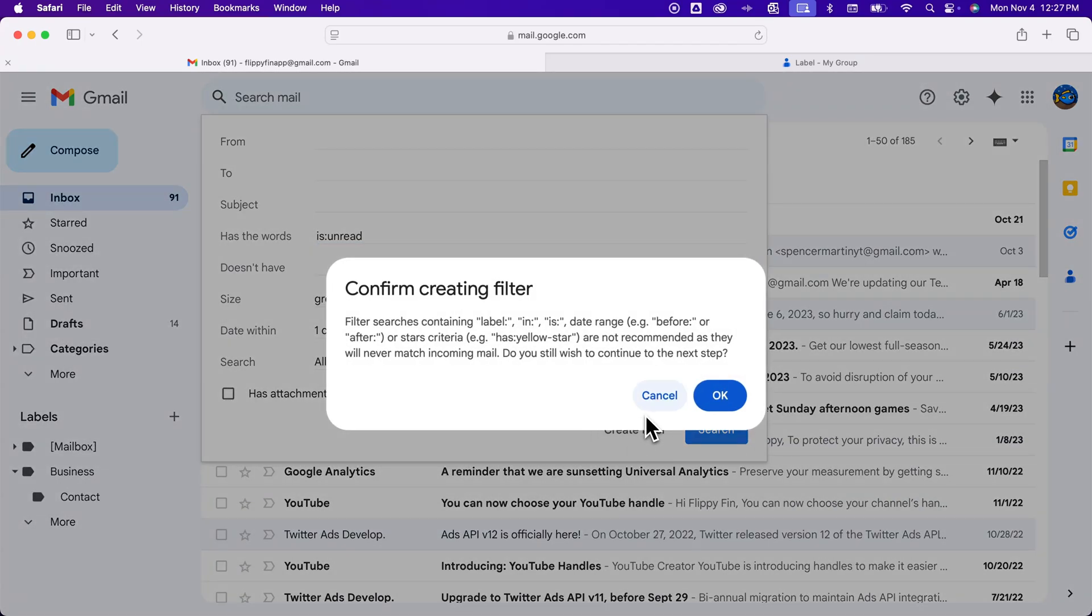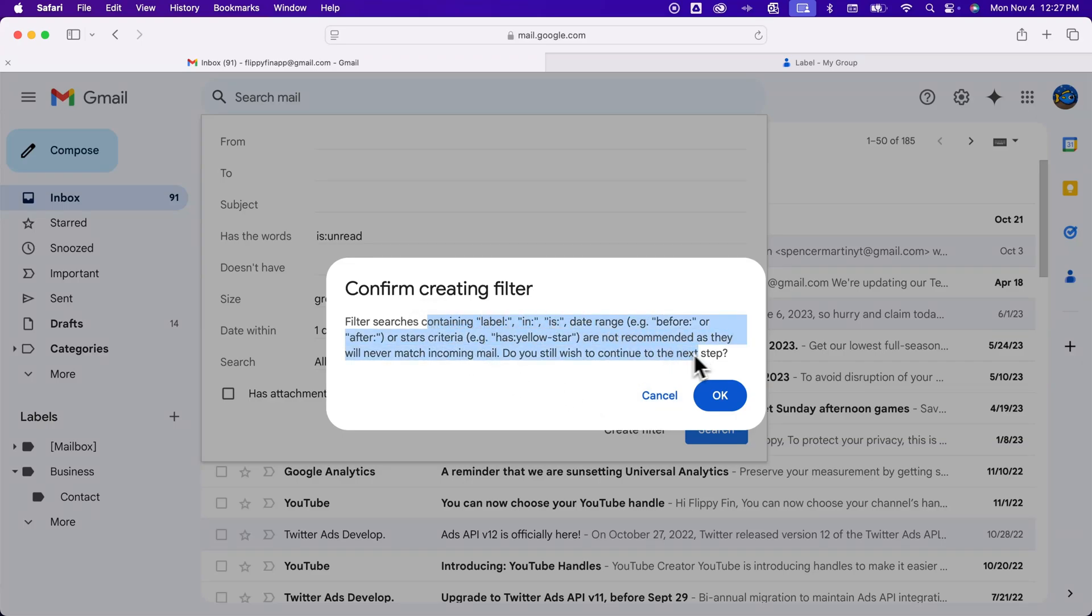So when we are confirming that we need to create this filter, it might warn you that certain labels or certain things might not match incoming email. That's fine. As long as you know what you're doing, you can just hit okay.